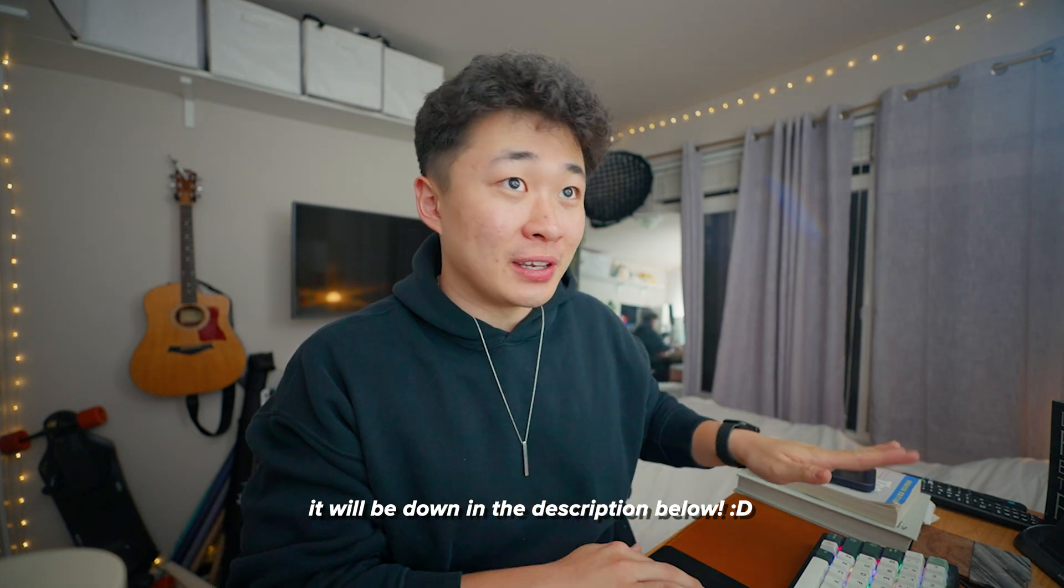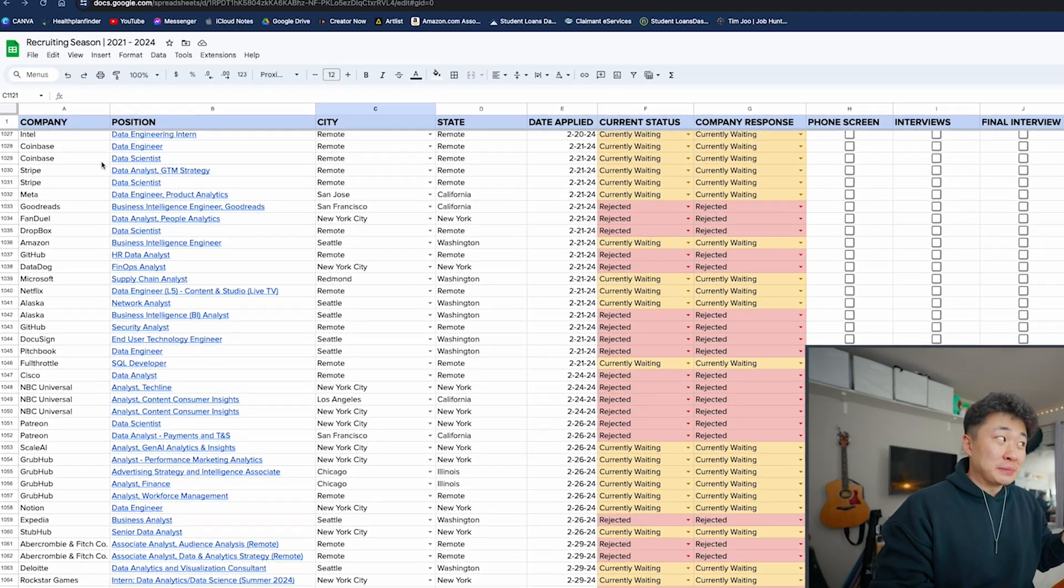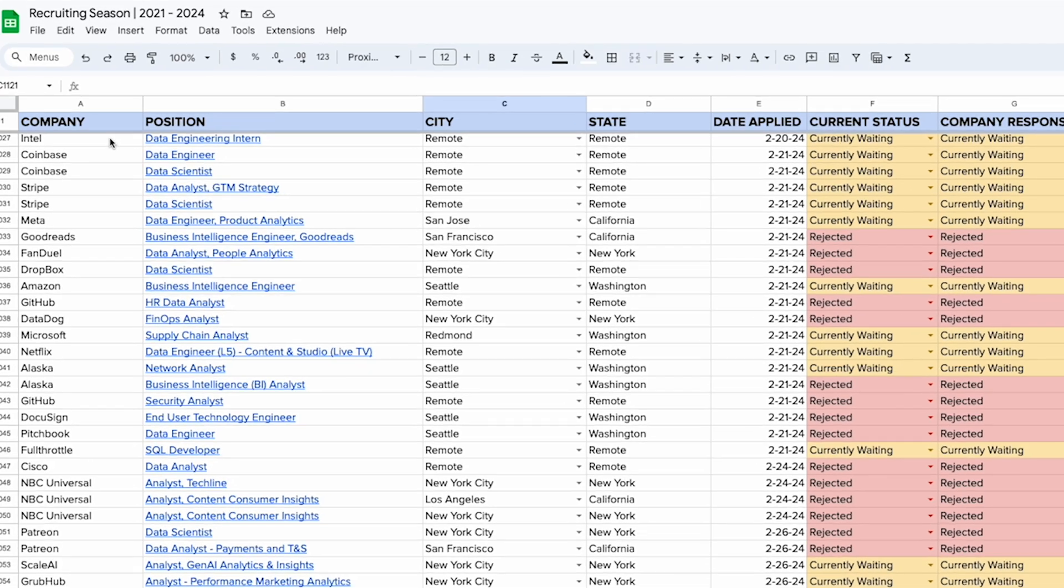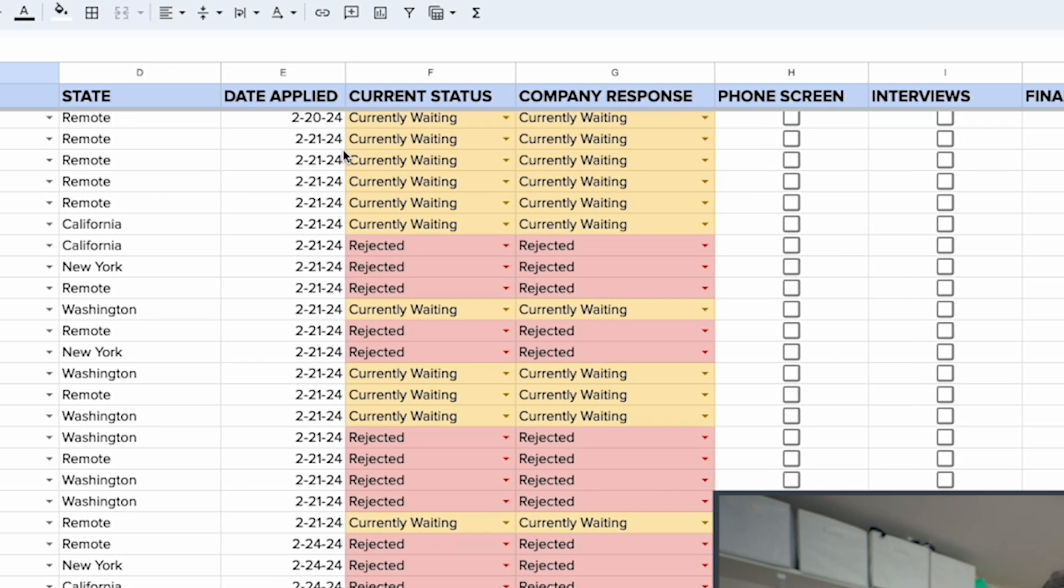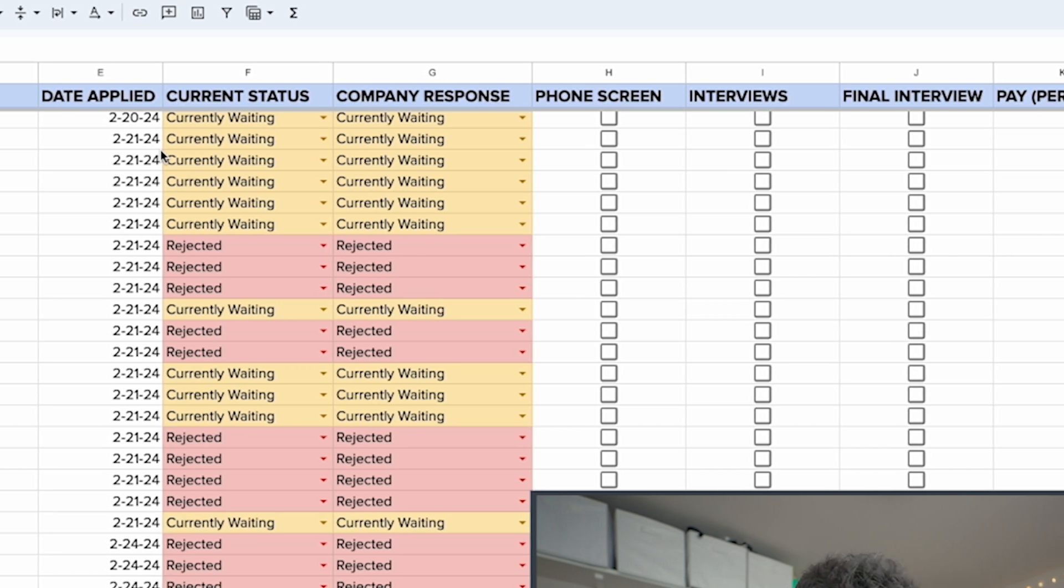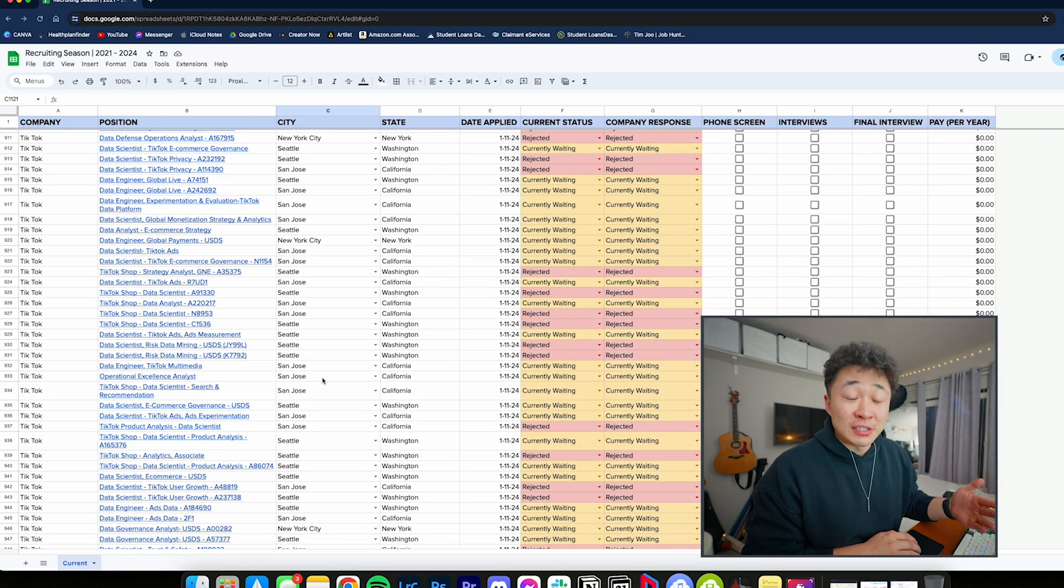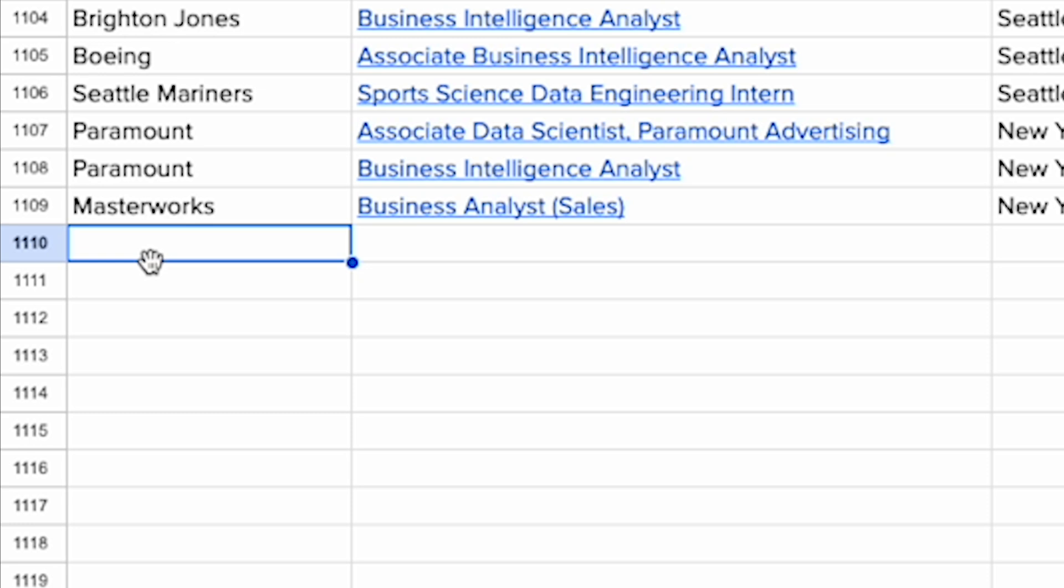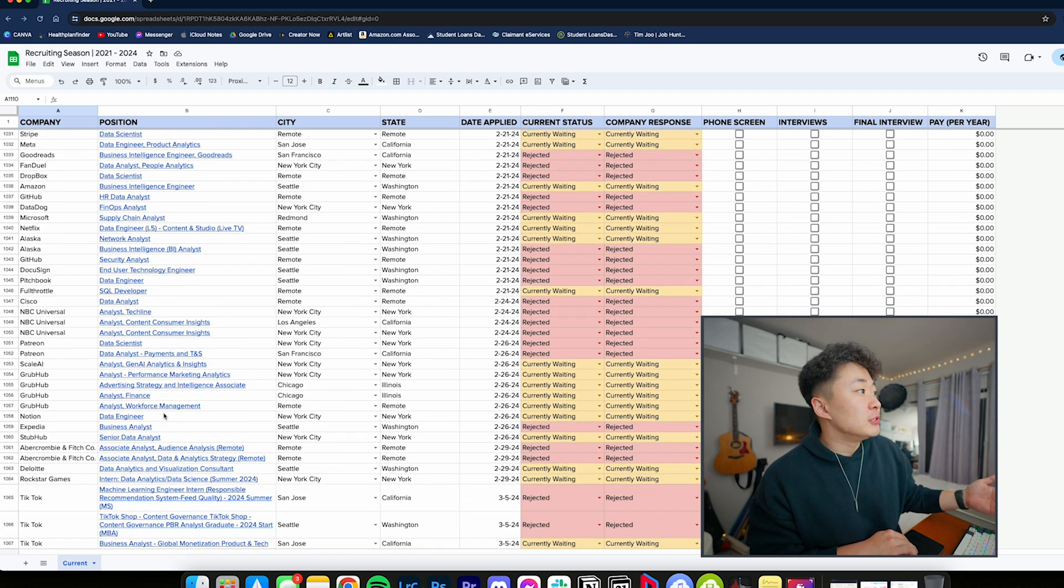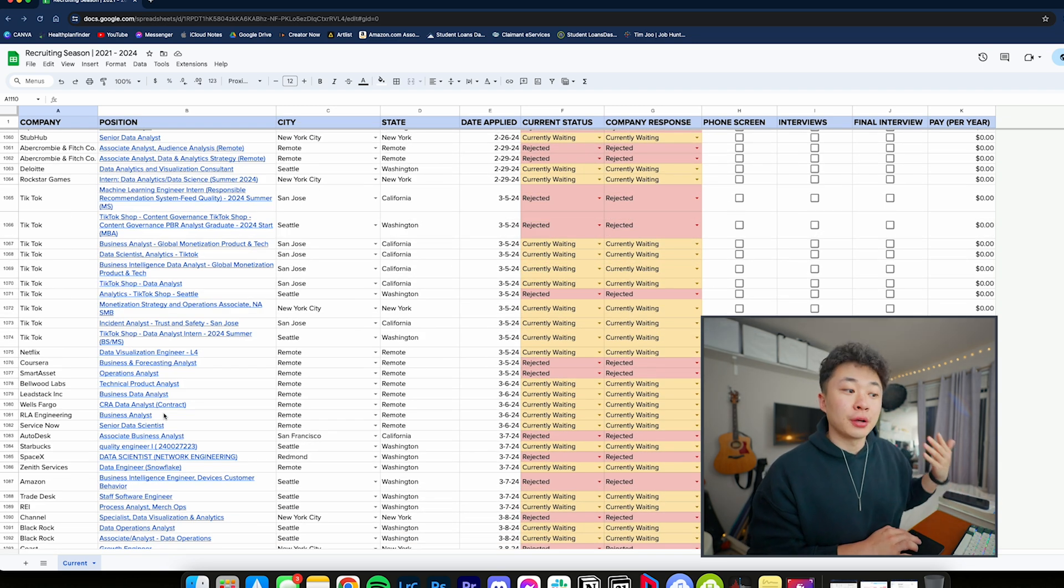In this instance, all of it is going to be pretty manual and mundane. I'll be providing my own template on how exactly I collect all this data. Here's an example: I have company, position, city and state, date applied, company response, current status, and where I'm at throughout the process.